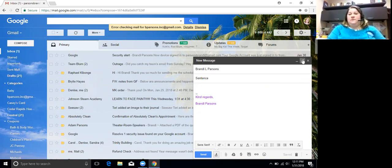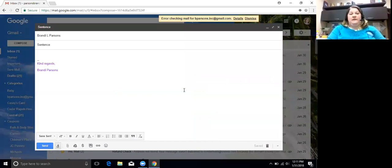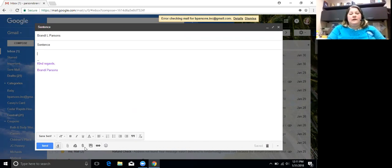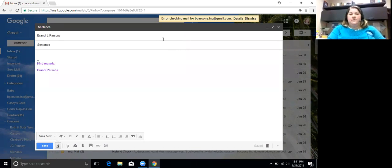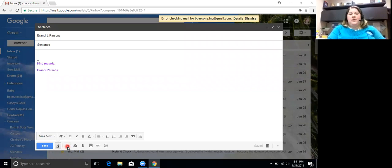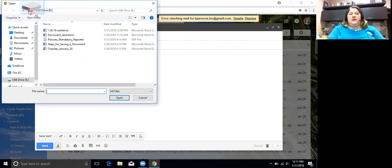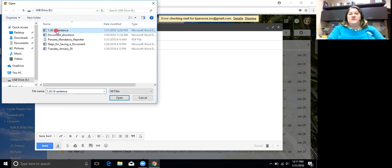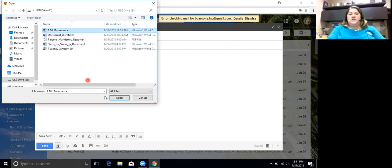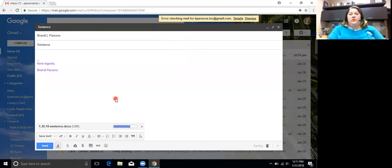And I'm going to title this sentence for my subject. I'll make it a little bit bigger so you can see it better. And remember that when I want to attach a file, I come down to the paper clip. So I click on the paper clip. And I need to check and make sure that up here it says USB drive E. I'm going to click on the words 13018-sentence and then click on open.